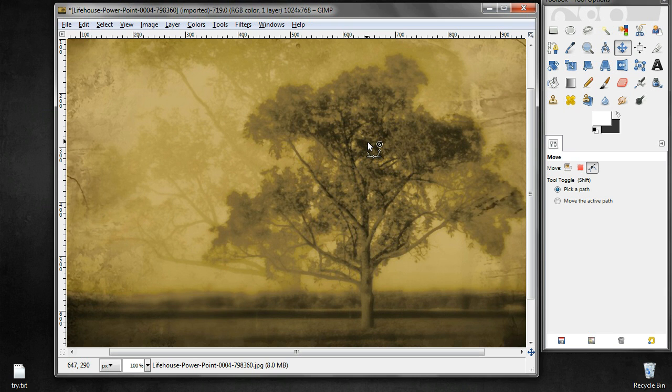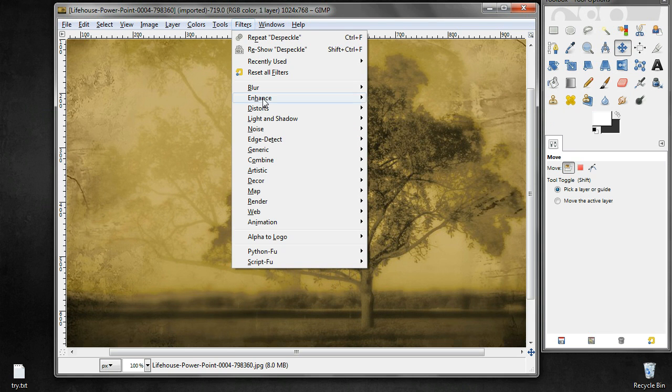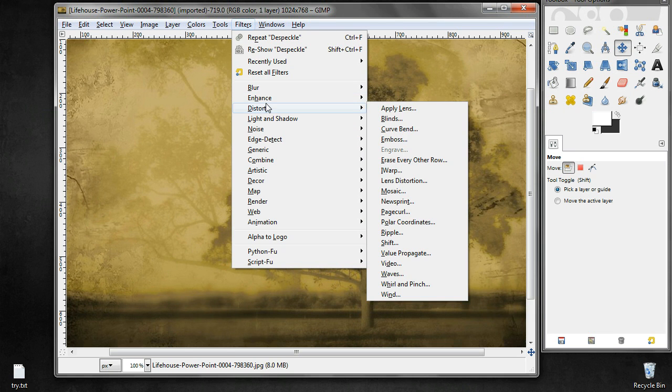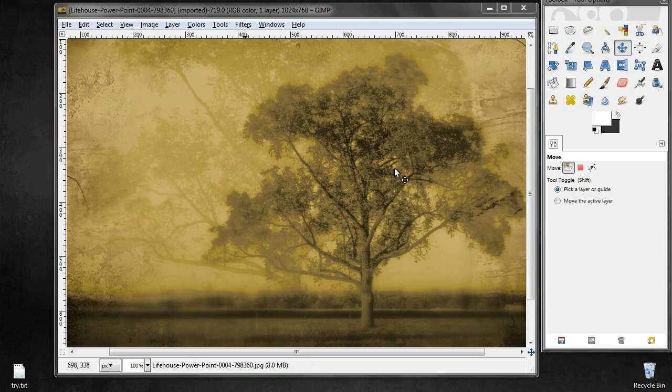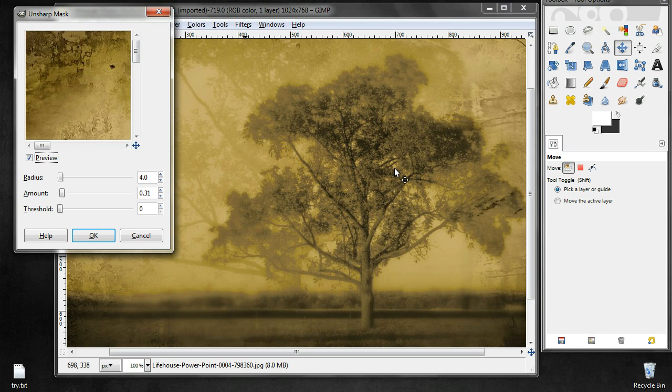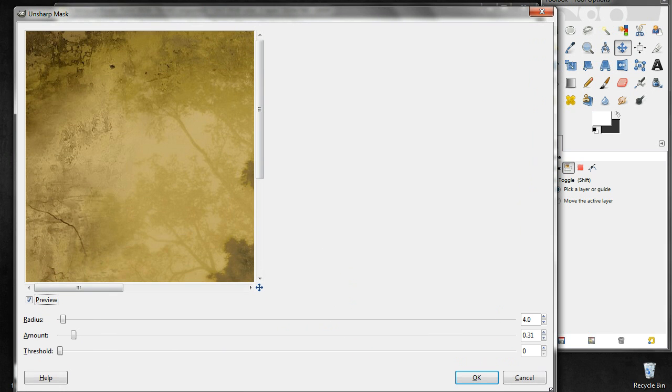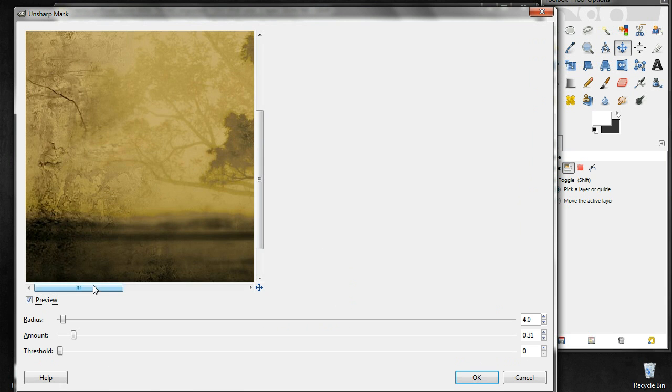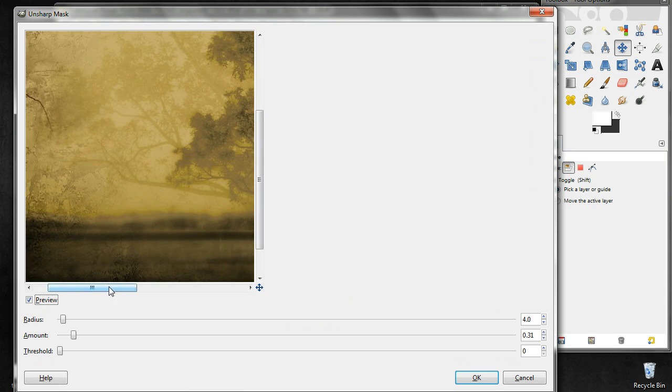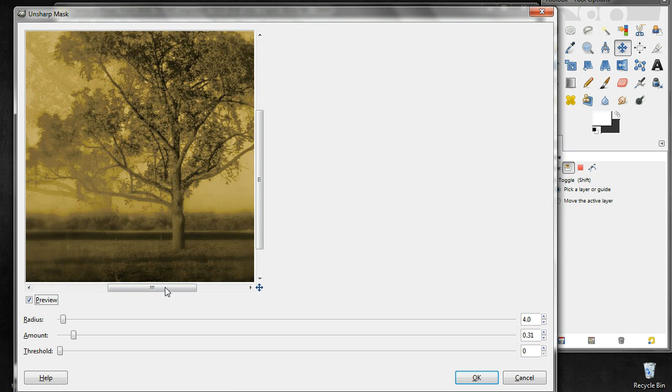Now let us see how we can apply another enhancement called unsharp mask. This is actually to sharpen your image, so this makes your image much more sharp so that you can figure out the different objects that are present in the image. One disadvantage of this is that it also increases the noise that is there in the image. It also distorts the color gradients to a certain extent.